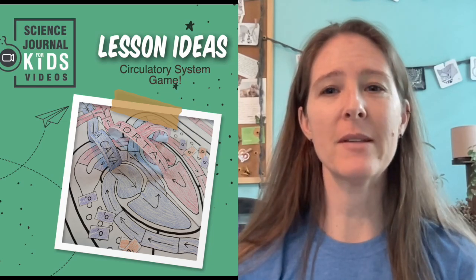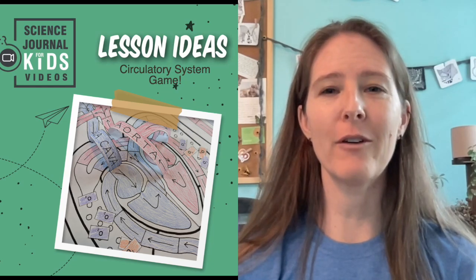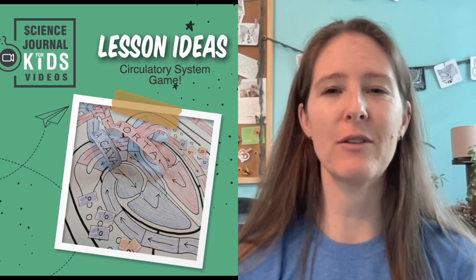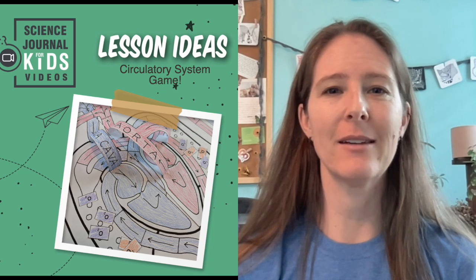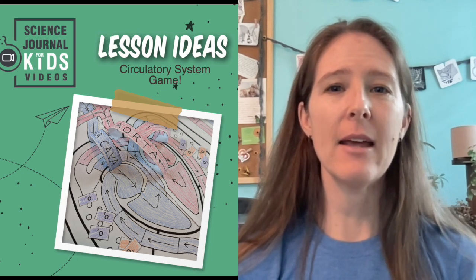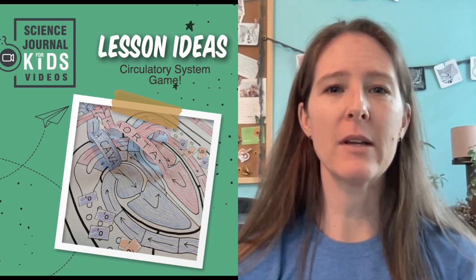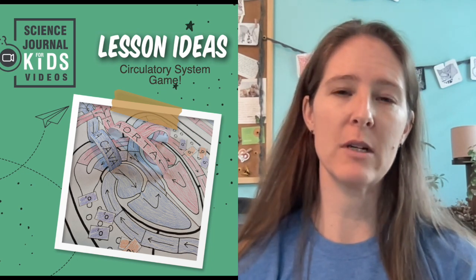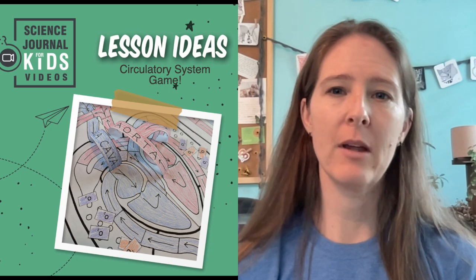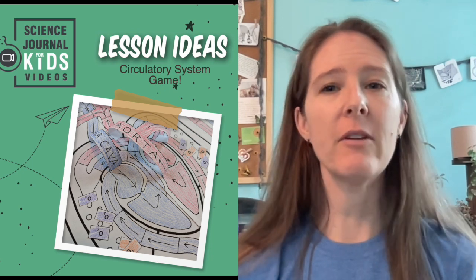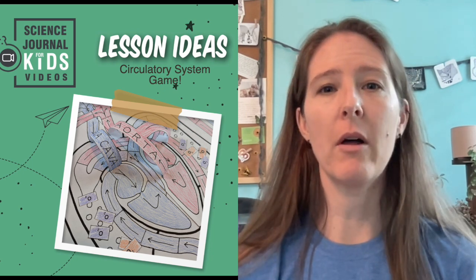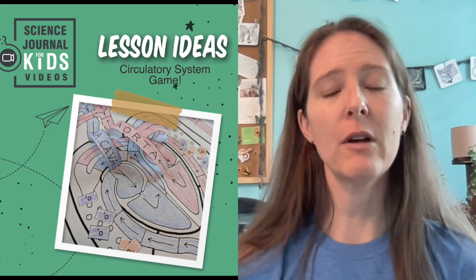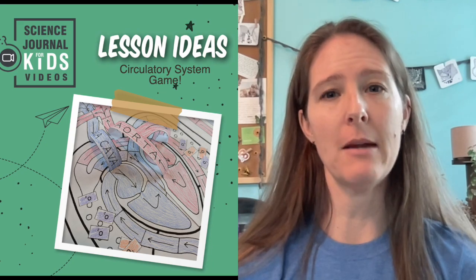Hey there! Miranda Wilson here with another fun lesson idea from Science Journal for Kids. Today we're going to focus on a game that explores the circulatory system. This activity can be done with all ages, but is designed for grades 4 through 8.